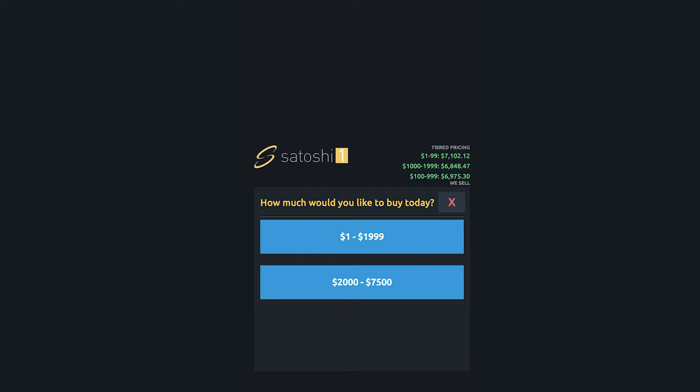After selecting the buy coins option, the following screen will now ask the amount that you're buying. These prices range from $1 to $1,999 or $2,000 to $7,500. For now, we're going to select the $1 to $1,999 option.